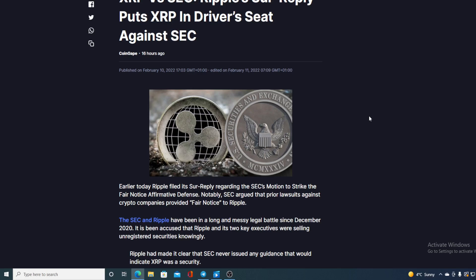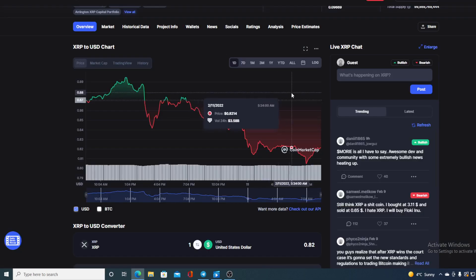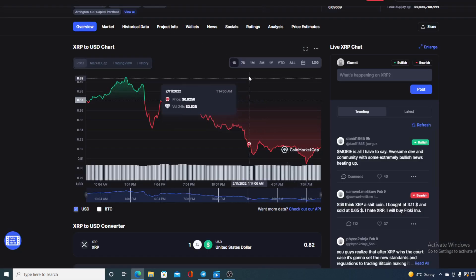Now just to remind you guys, this lawsuit is still in the discovery phase, so both sides have options to produce their evidence in their case and present their case of course. So I don't think that this lawsuit will be ending anytime soon, at least not in this year.